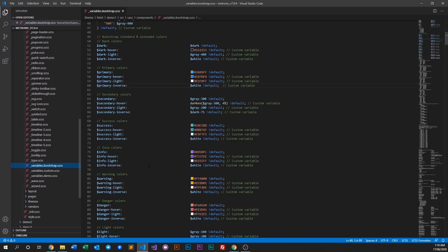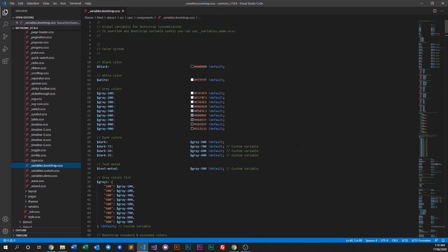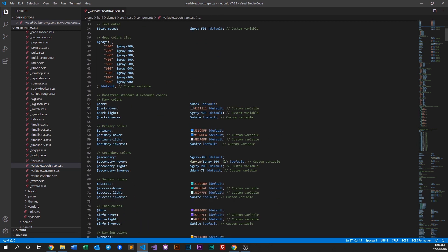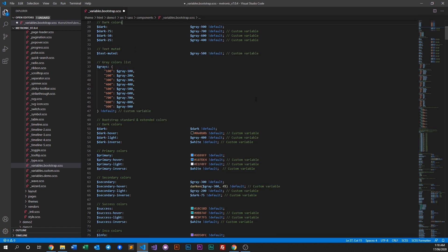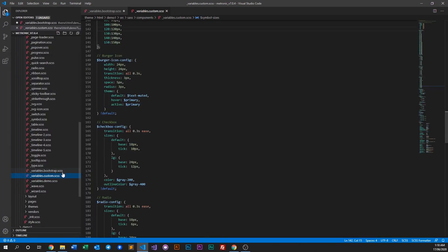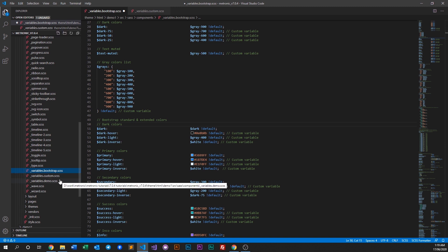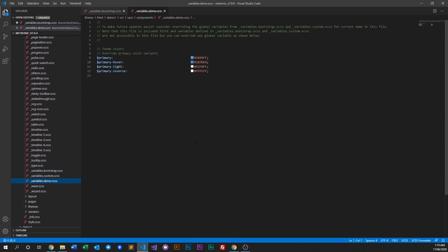One thing to mention: within the Bootstrap variables file, all listed variables are marked as default. If you want to override any of these variables, you can use the variables demo file — a file specifically made for you to customize variables within Medtronic without creating conflicts in your project.